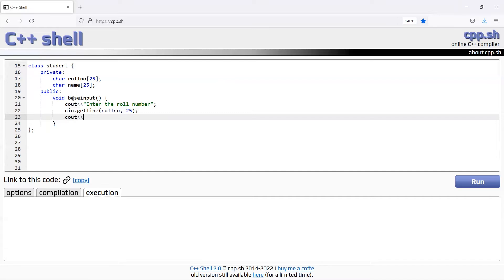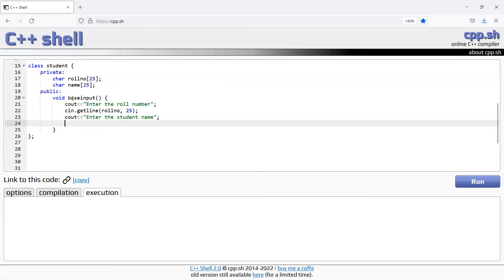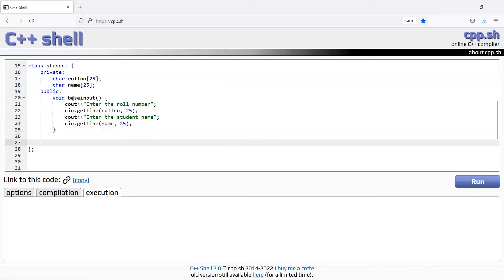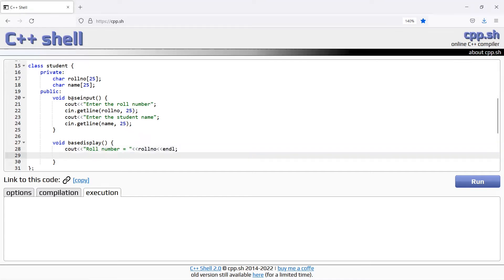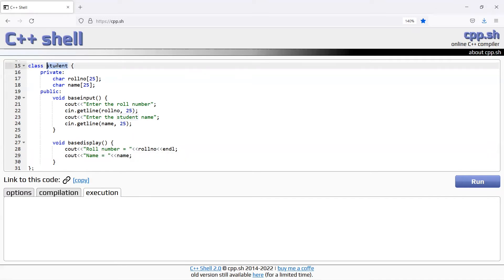Cout enter the student name, cin.getline name 25. Next is the display function, void base display. Student details will be the display function. Cout roll number equals roll number and endl, cout name equals name. This is the base class or parent class.